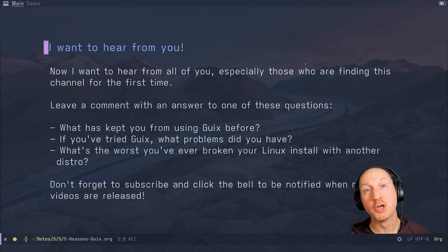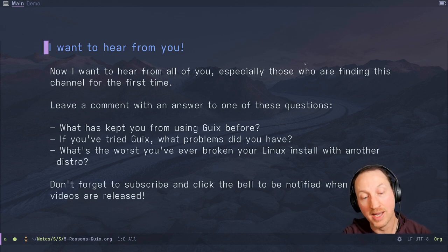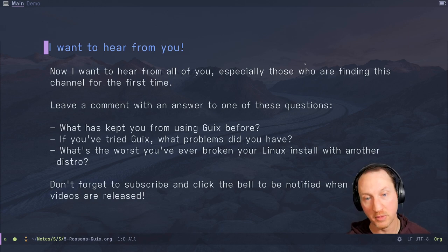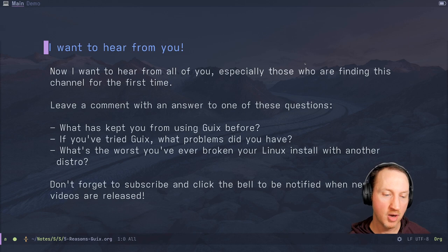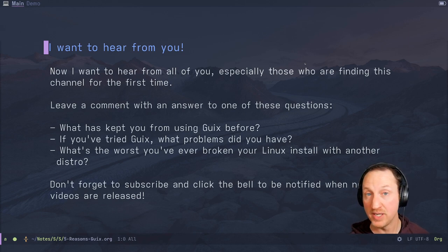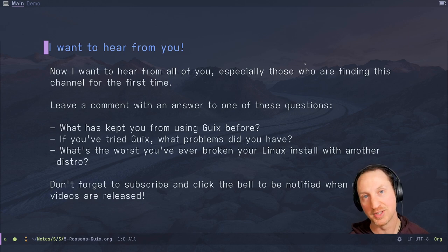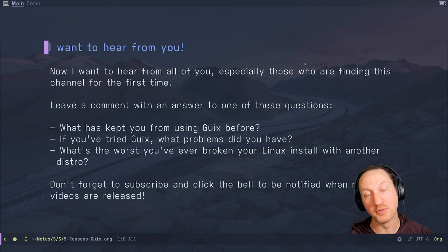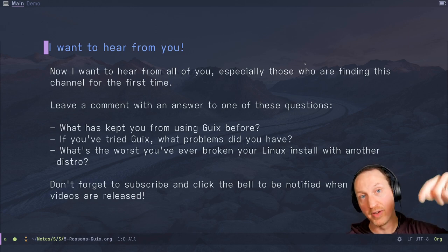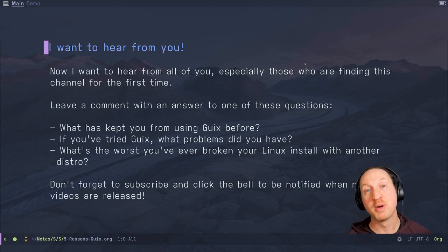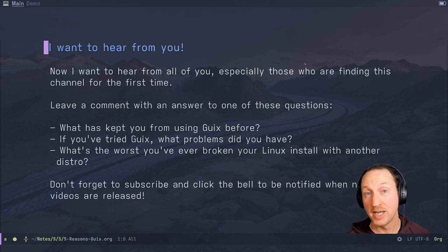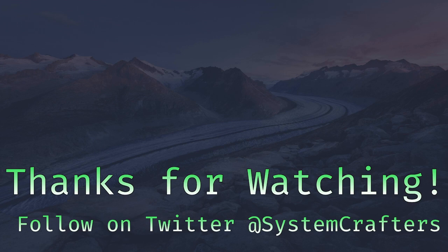I want to hear from all of you — especially those finding this channel for the first time. Leave a comment answering one of these questions: What has kept you from using Guix before? If you've tried Guix, what problems did you have, if any? And what's the worst you've ever broken your Linux install with another distribution — Arch, Gentoo, Ubuntu, anything like that? Don't forget to subscribe and click the bell to be notified when I post new Guix videos this year. If you want to help out the channel, like the video below. Thank you so much for watching — I hope it's gotten you inspired to try out Guix this year. Until next time, happy hacking!